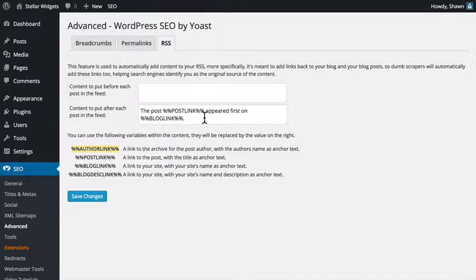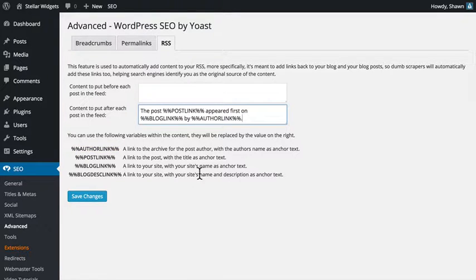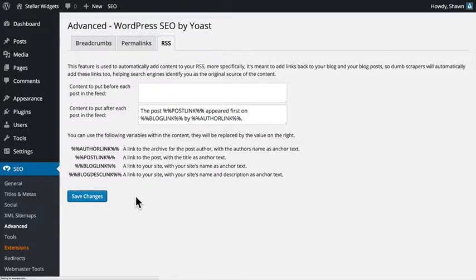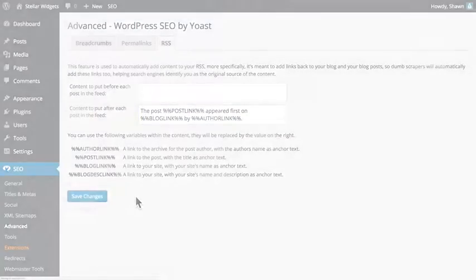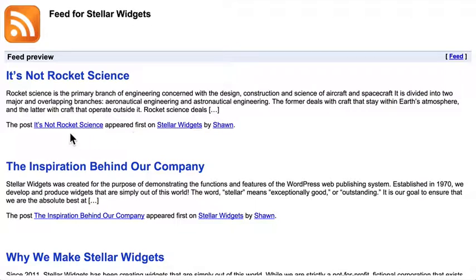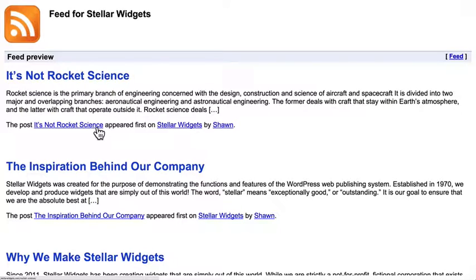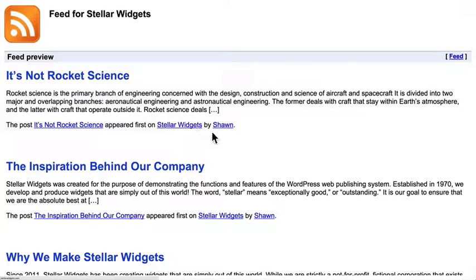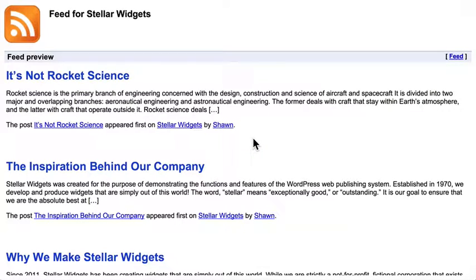For example, I'll add the author link variable to the end of this message. And if we go look at the RSS feed for my site, we'll see that the plugin has added this credit line to the bottom of our post. And it contains the title of the post, which is also a link to the original post on our site, a link to our site itself, and a link to the author's archive on our site.